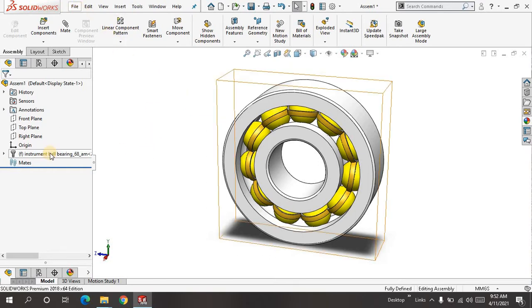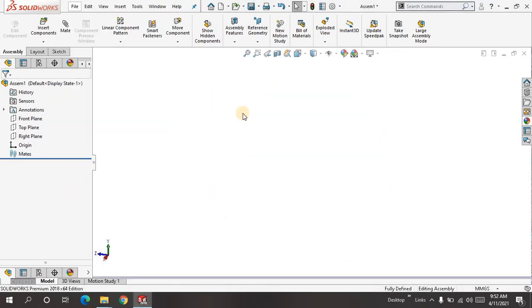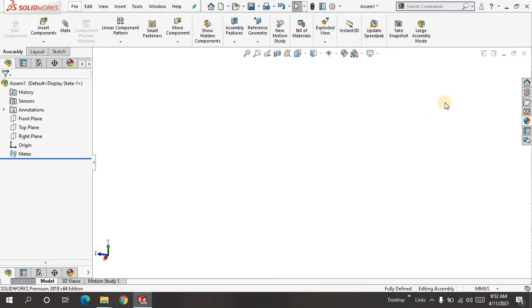Let me delete it for now. Now I have a clear interface. What you can do is just click on this icon, hold on for a few seconds, and you will see the Design Library.